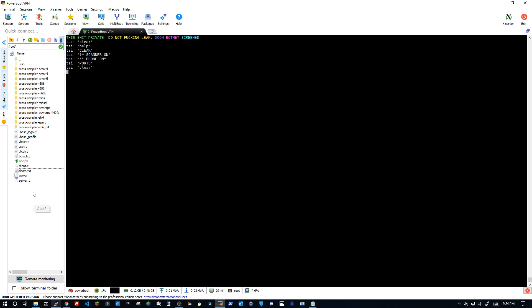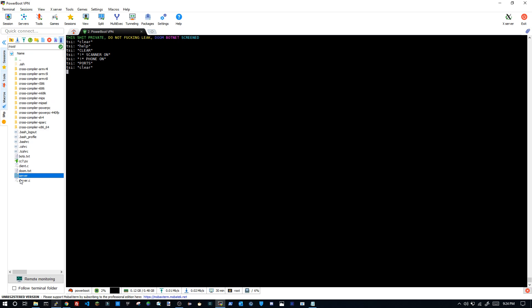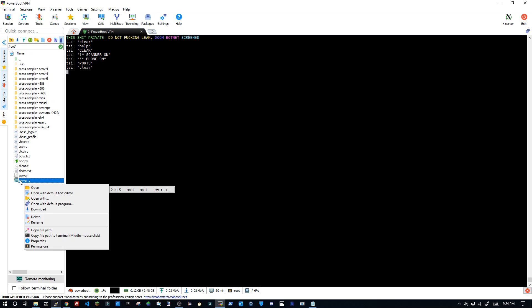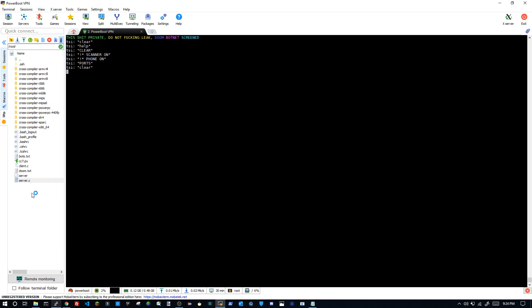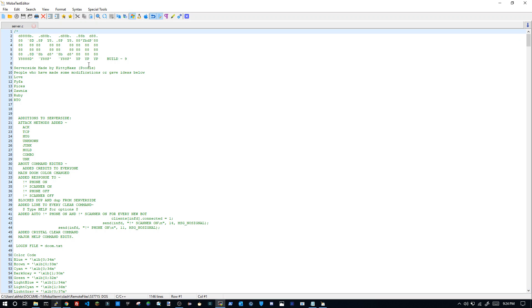All you need to do is make sure you have the server.c and if it's compiled, don't worry, we can always recompile it. So we're going to open the default text editor right now and we're going to open the server.c. That's the server side we need to open.